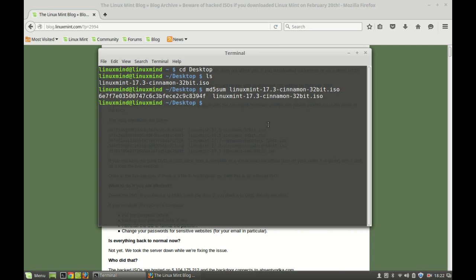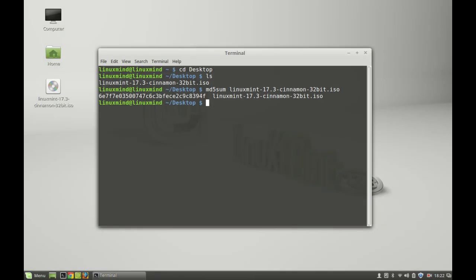One more thing is that this has happened to only the Cinnamon edition of Linux Mint 17.3. I hope you will check your operating system. That's all for now, friend. Have fun!